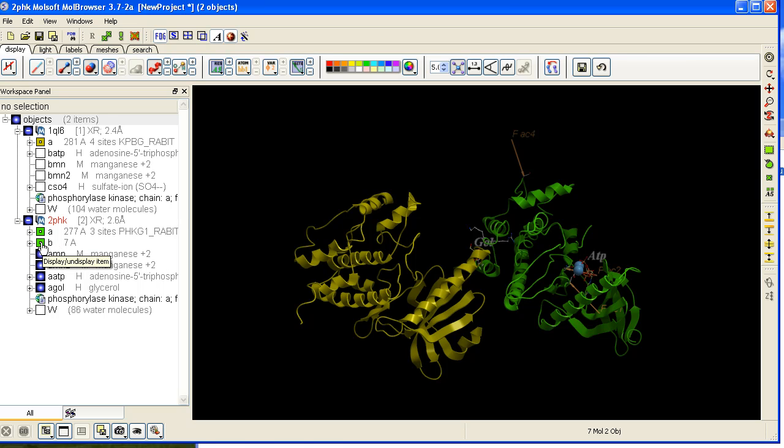So let's just display the A subunits and remove some annotation.